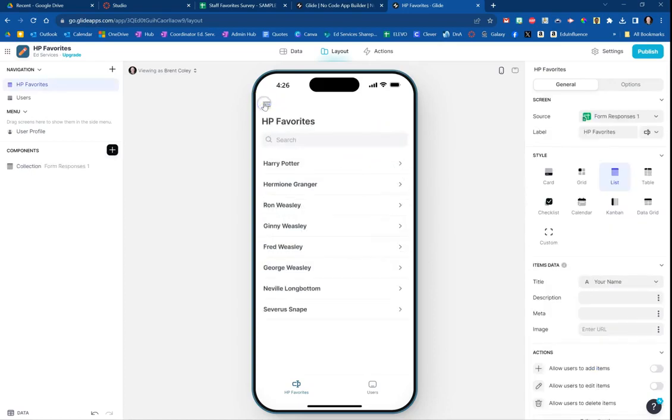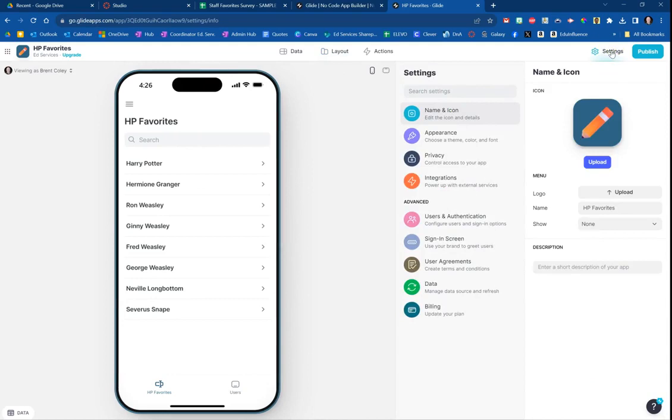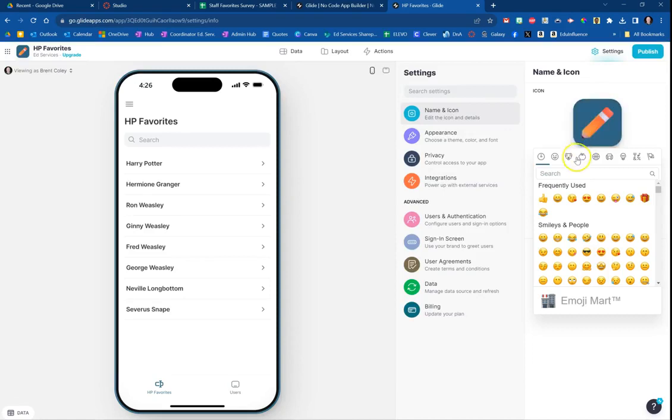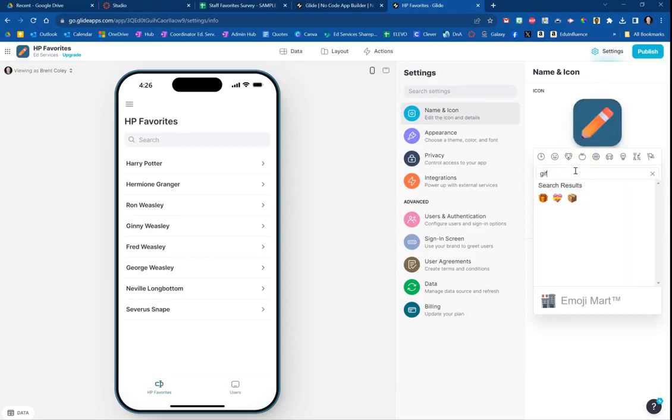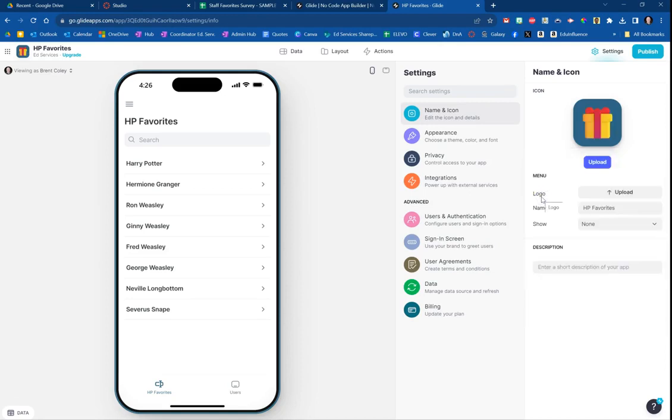Couple more things before you're done. Next thing you want to do is go over to the settings here. First thing, you can change the icon. So let's say since we're talking about their favorites and gifts that I might want to give them, I could choose gift, choose that. And now let's go ahead and click on that, so now the icon on my phone is going to be that little gift right there, and the title of it—like what would be underneath it on my phone—would say HP Favorites, so we're good there.